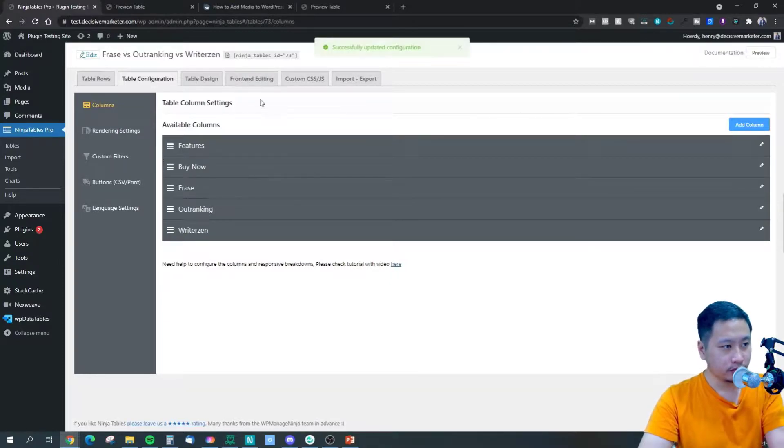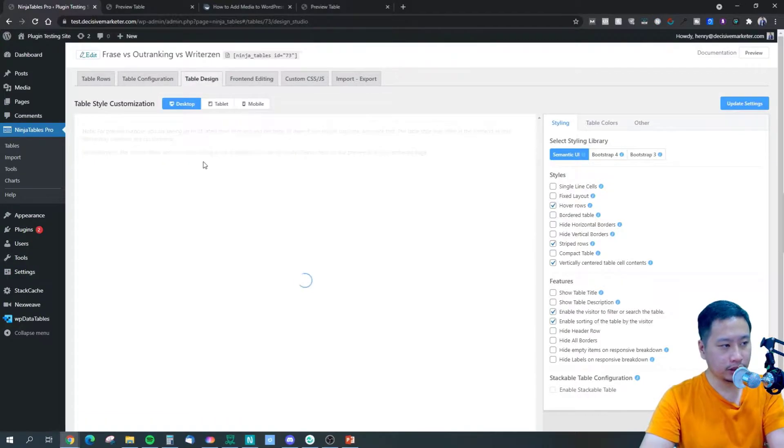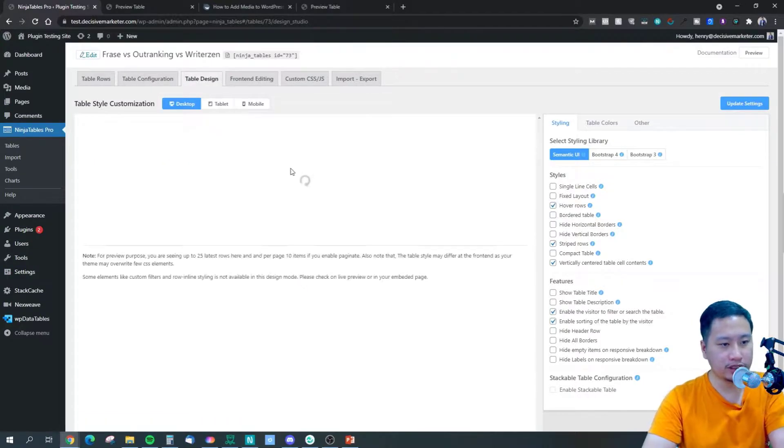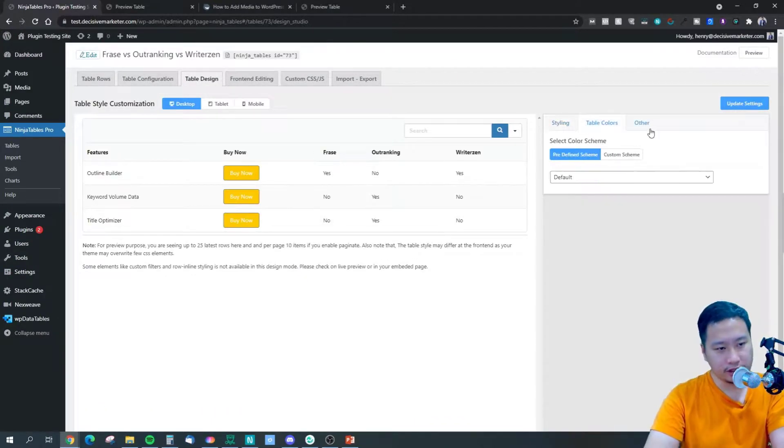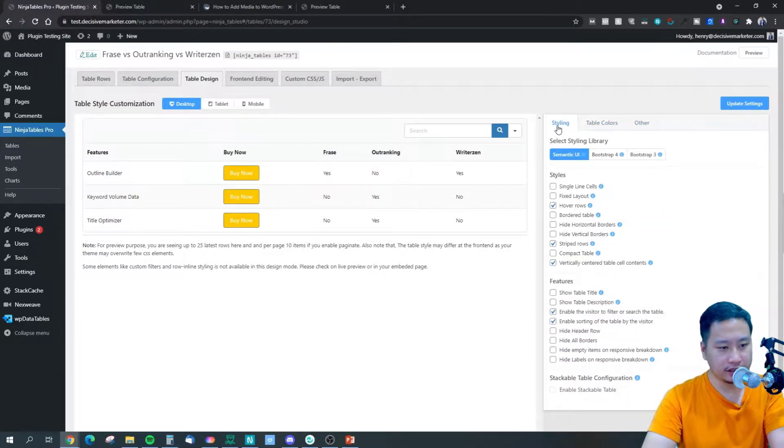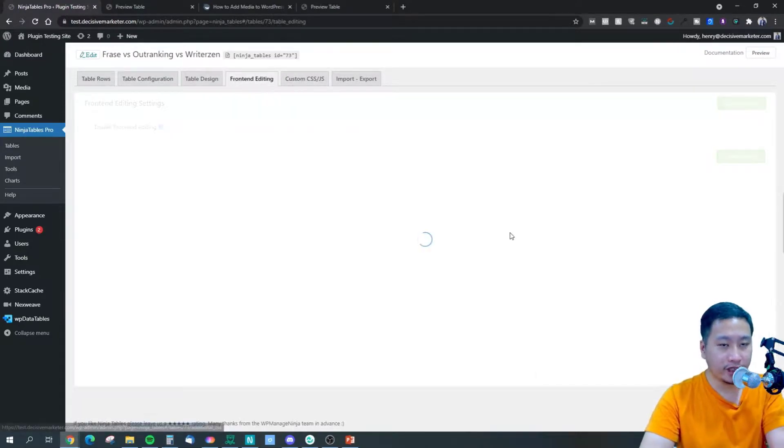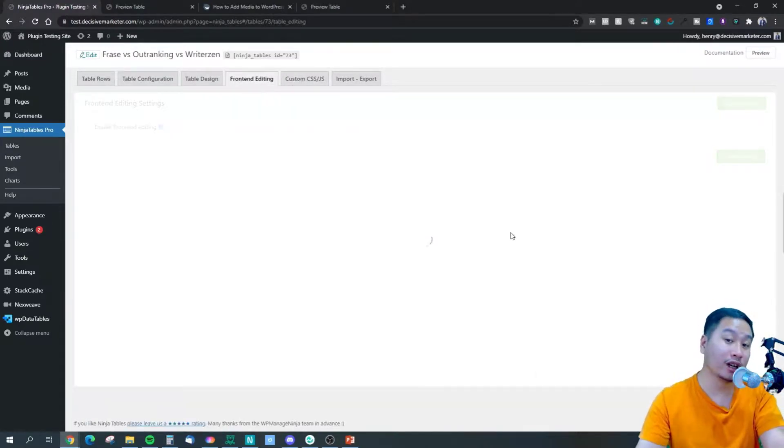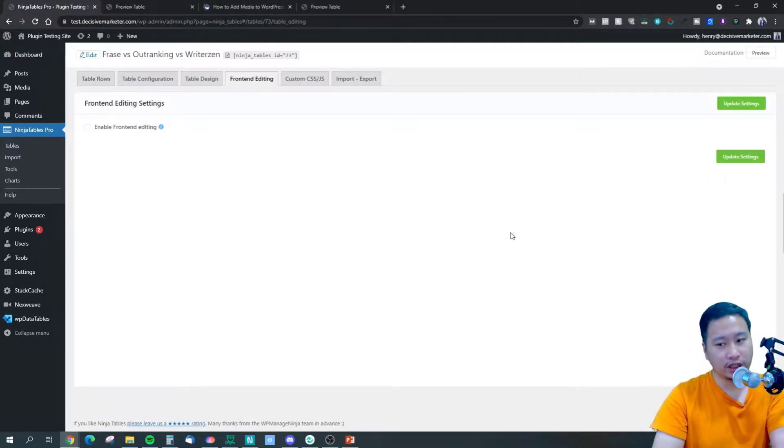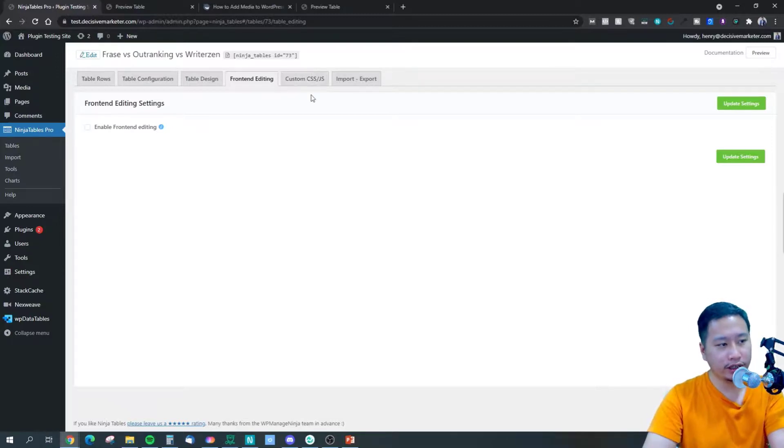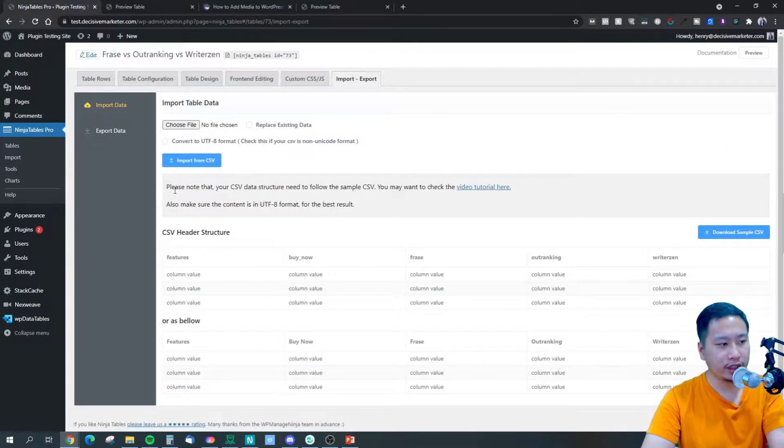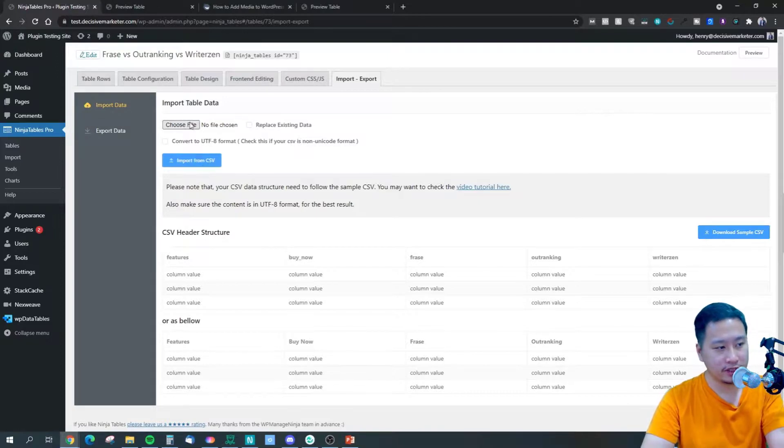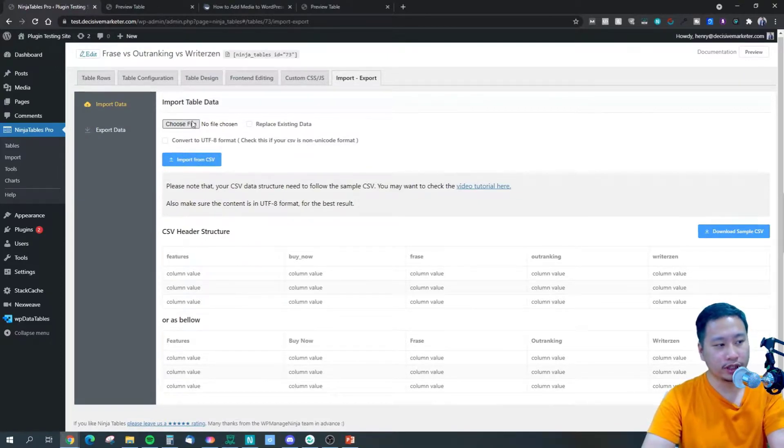Right here - this is where you set your design for the table. You can set the colors, stuff like that in here. Front-end editing allows your visitors to actually tweak the value in the table itself. And any custom CSS, JS, or if you want to import any content from a CSV file, you can do so right here as well.